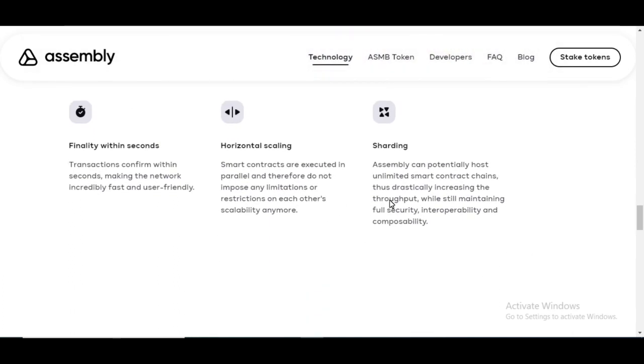And within the sharding here, assembly can potentially host unlimited smart contract chains, thus drastically increasing the throughput while still maintaining full security, interoperability, and composability.